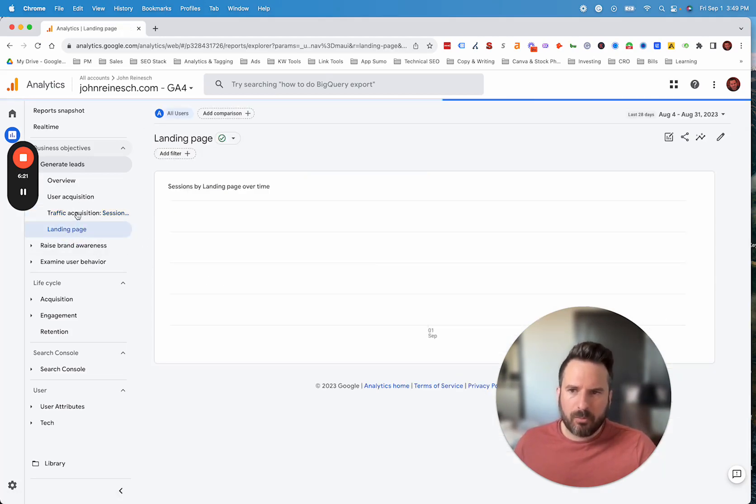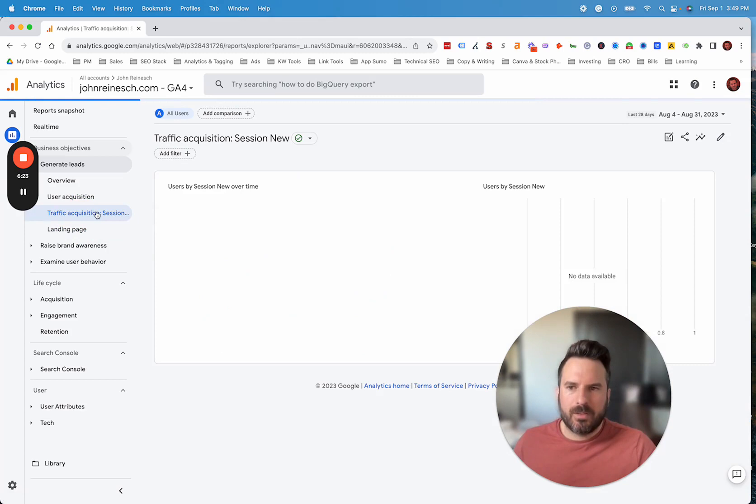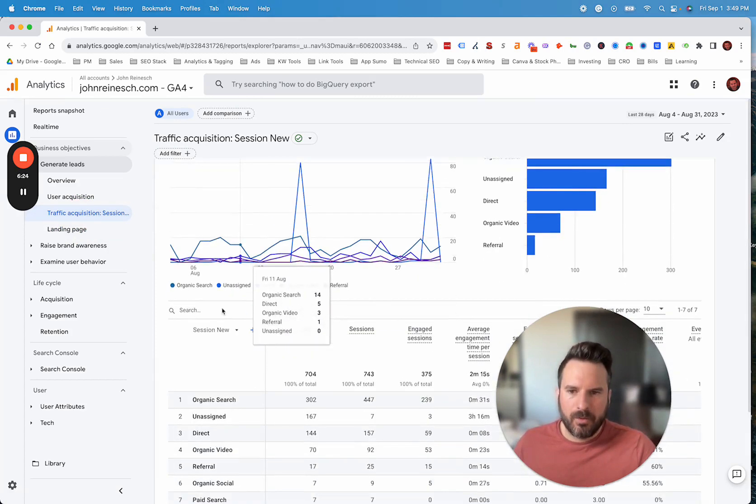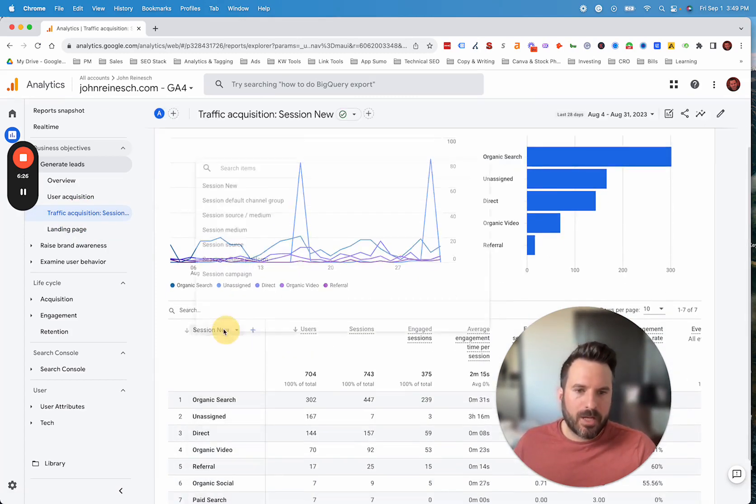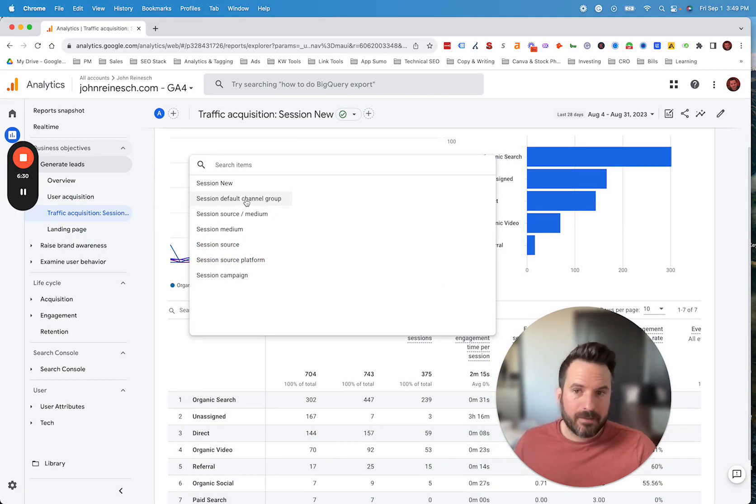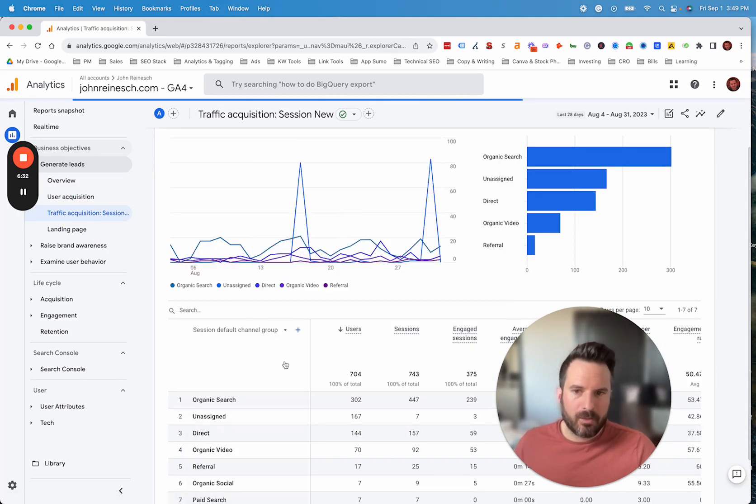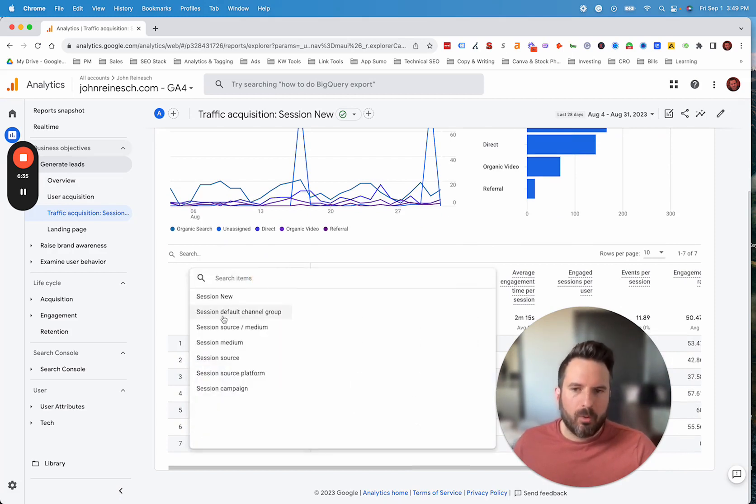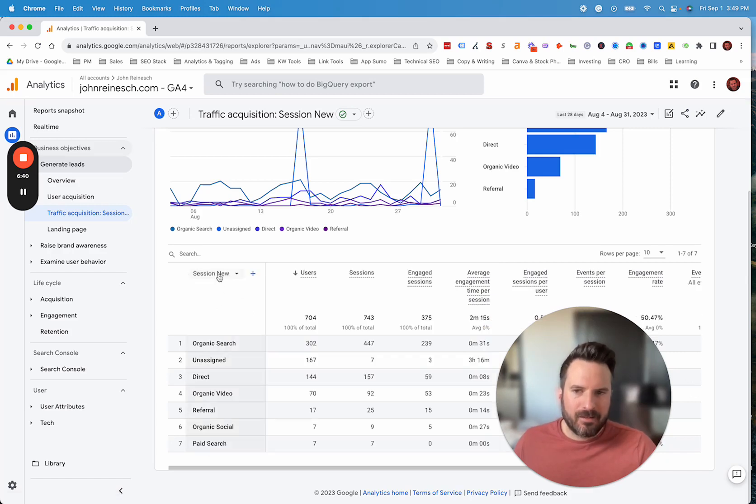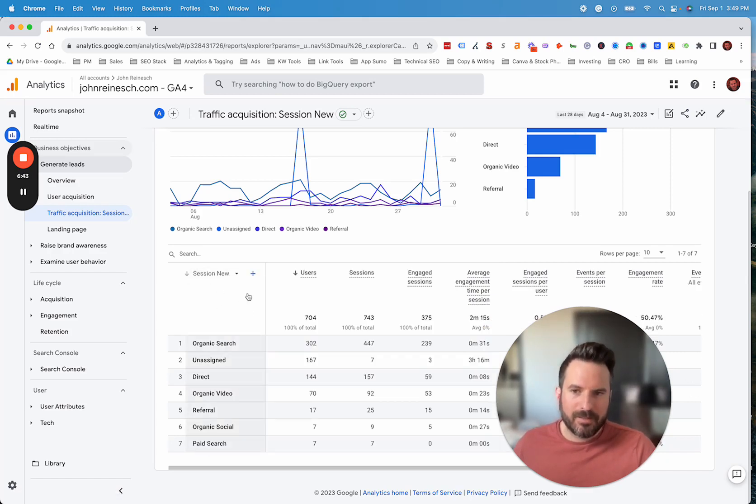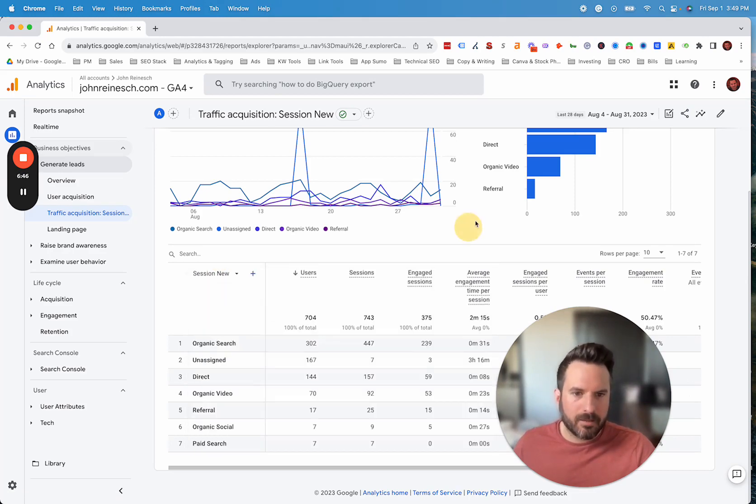Now you'll see we have our new channel. If we switch over to another report and then head back to this acquisition report, by default now it loads our new channel grouping right away since we set that as the default dimension. And if we want to get default channel grouping back, we could always cycle through and go back to that.